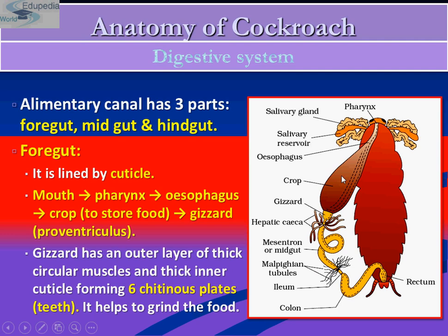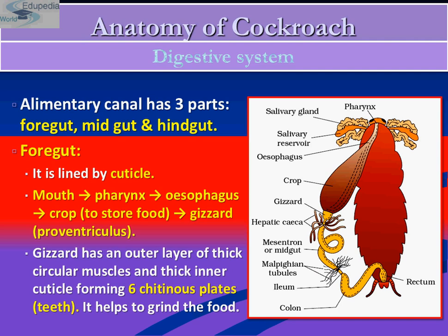This is the gizzard, and this is the crop. The crop is used for storing food on a temporary basis. This is the esophagus, this is the pharynx, and these are the salivary glands. Digestion starts in the mouth with the mandibles and maxillae chewing the food. It is also acted upon by salivary carbohydrates, which partially digest the food. The food is then swallowed with the help of lubrication provided by salivary juices from the salivary glands. The food then enters the esophagus and then into the crop, where it is temporarily stored.